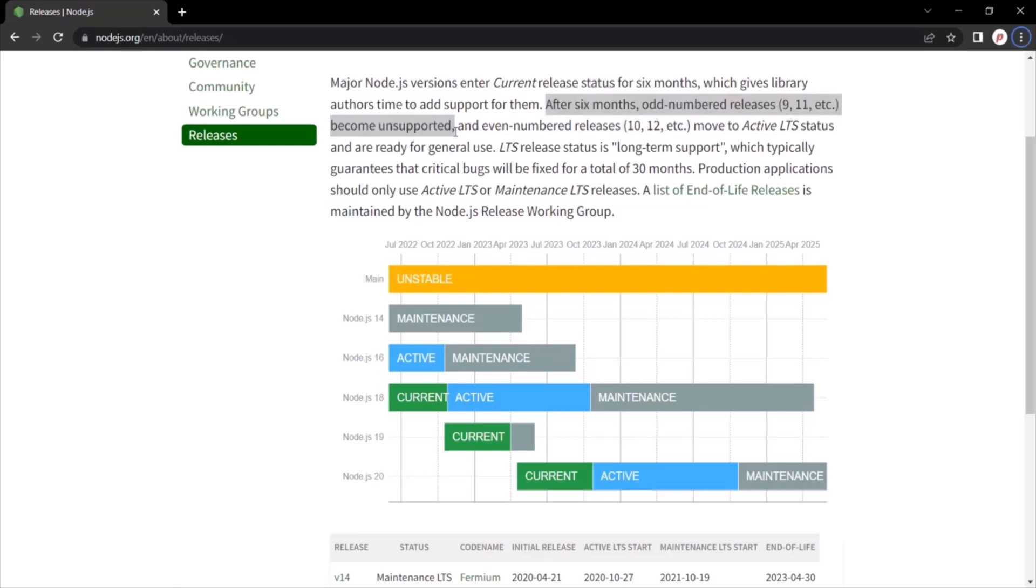Okay, so you get support for odd numbered releases for six months. After that, it becomes unsupported. And that's why, you should always use even number releases of Node.js for your production.